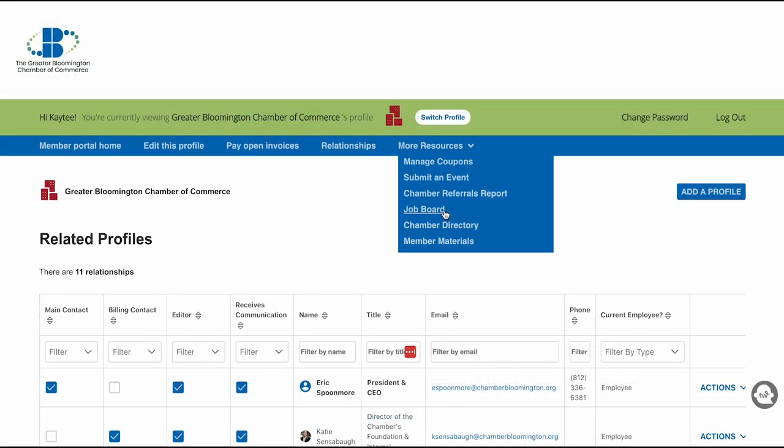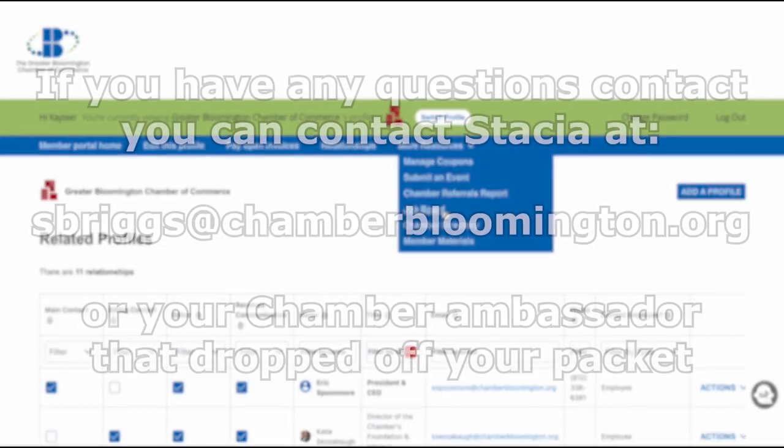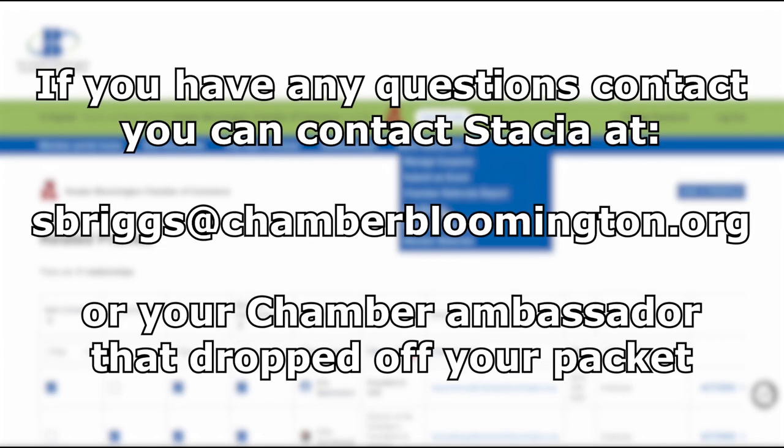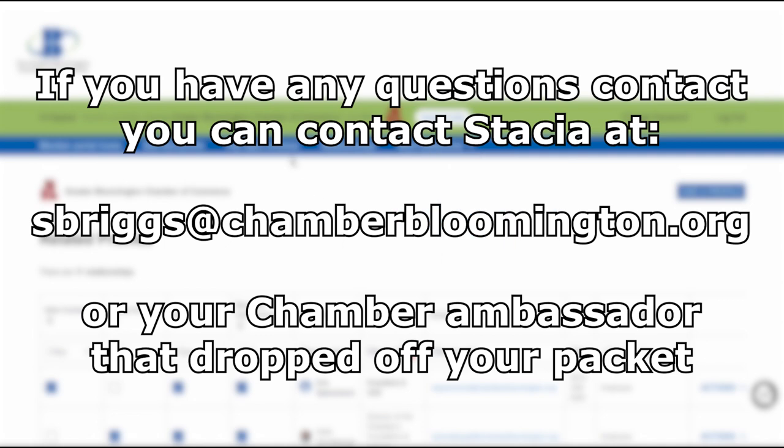Thank you for watching this video on the member portal. As always, please reach out with any questions. Thanks, I look forward to meeting you soon.